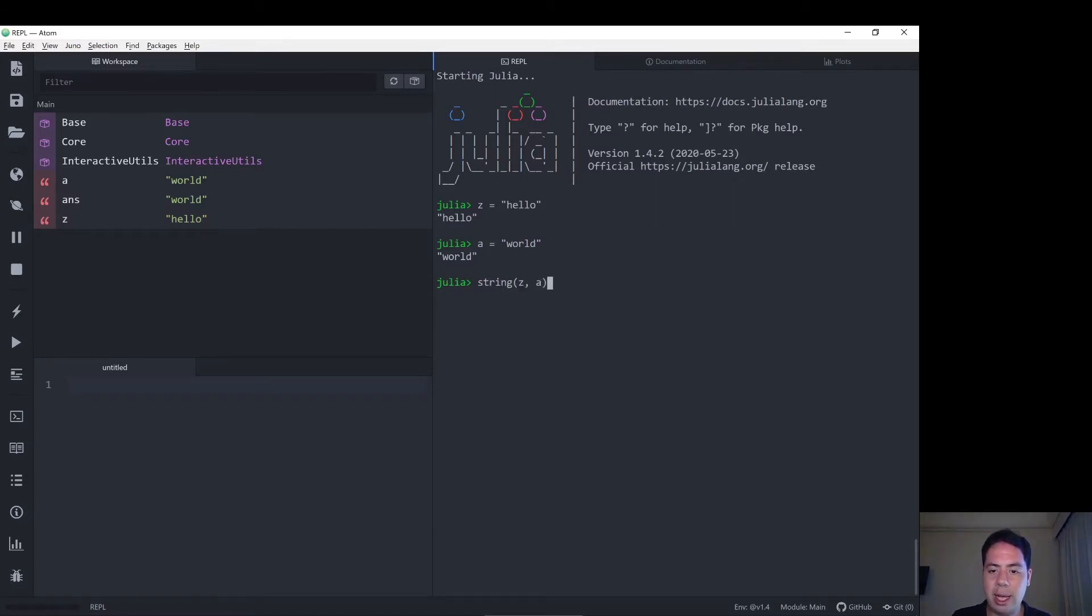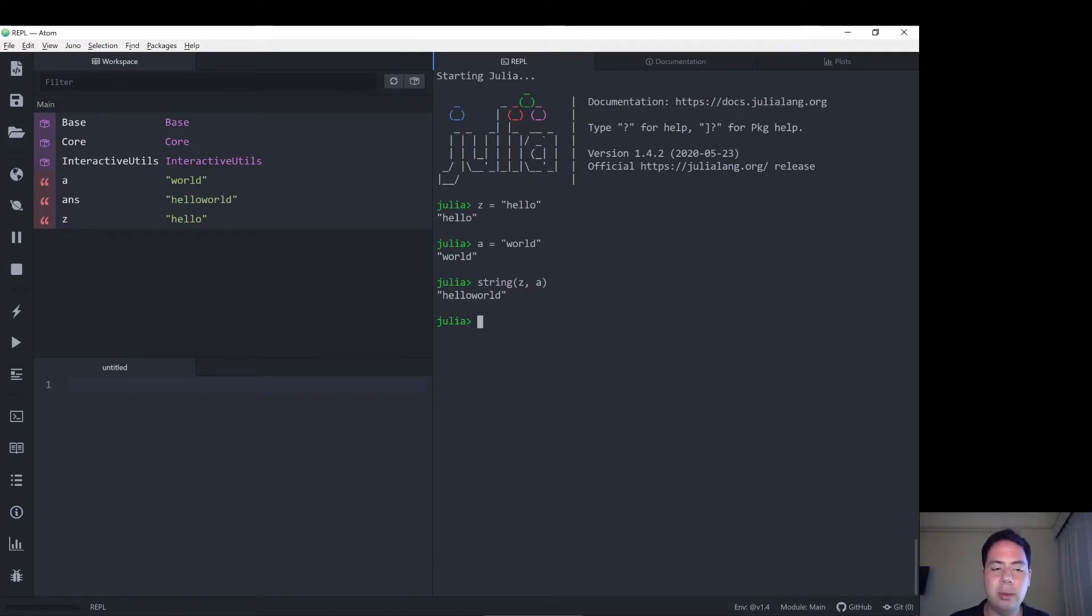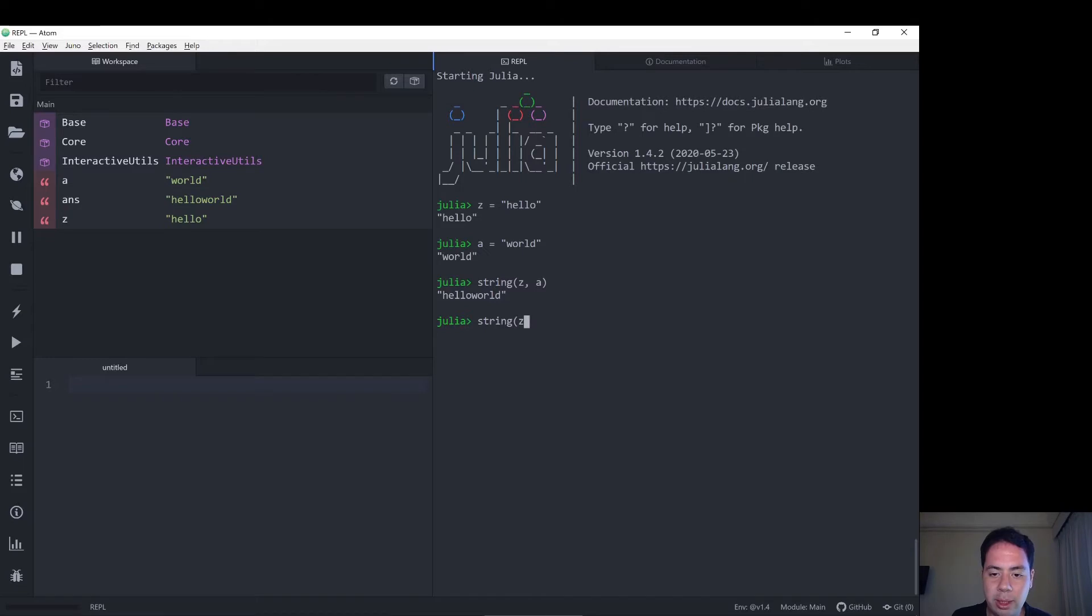So string z a gives us hello world. Now that's obviously a mistake. Let's put a space in between. So we do string z space a.